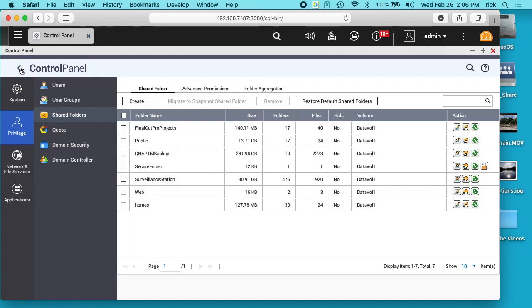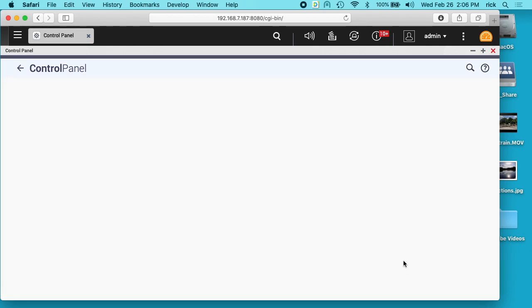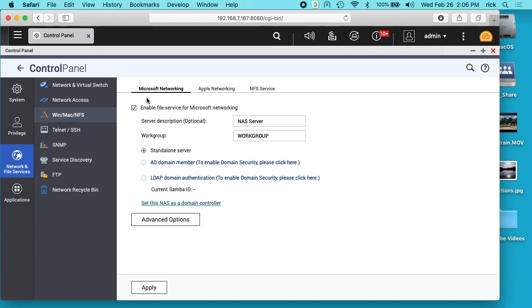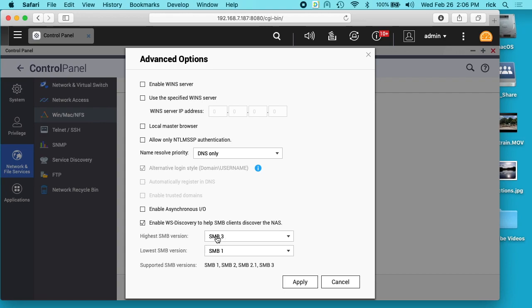So if I click back out of the control panel and click down here on win Mac NFS, and if we click on Microsoft networking and advanced options, you can see here where it says the highest SMB version is three and the lowest is one. So three is the one that has the encryption. So theoretically if you don't have that checked under the share, you could be connecting up using an unencrypted version of SMB. But clicking that allows it to only work with SMB 3.